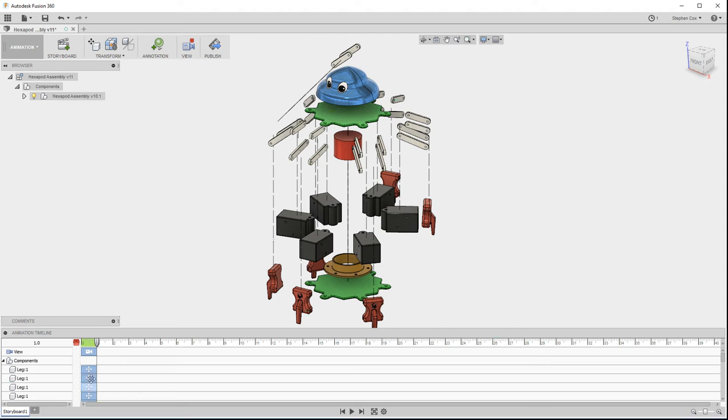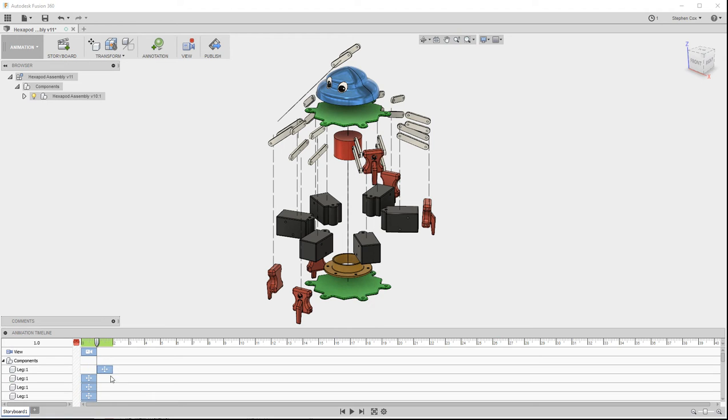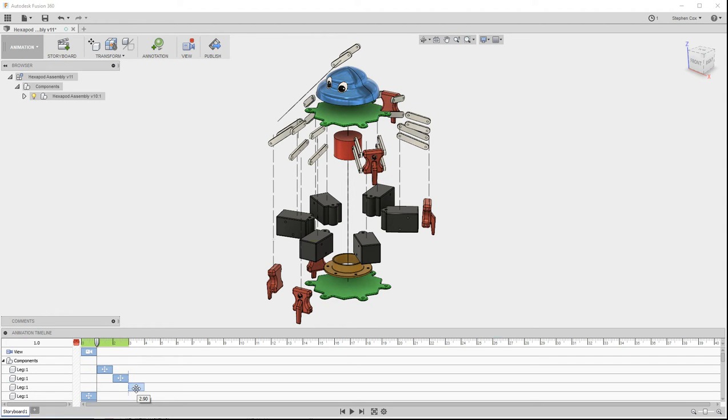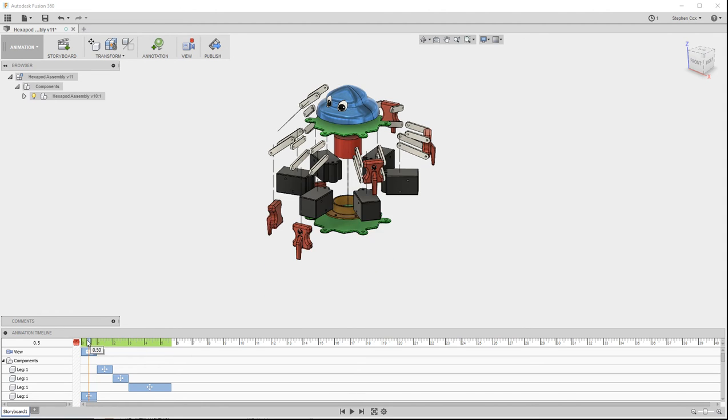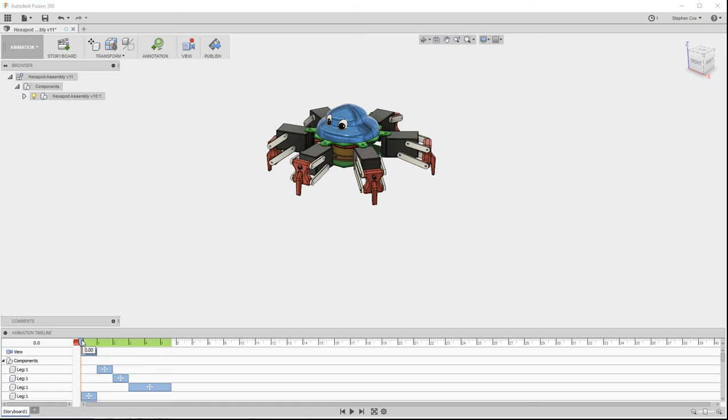And you can see down in the timeline, it's actually created these transformation movements. And as I said, you can move these around, so I can re-sequence these if I want to. I can make one of these last a longer duration, for instance. And when I've done all of that, once I've shuffled these things around, I can actually take the timeline back to the beginning.